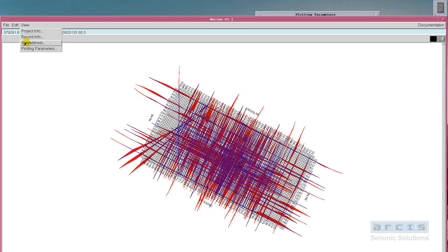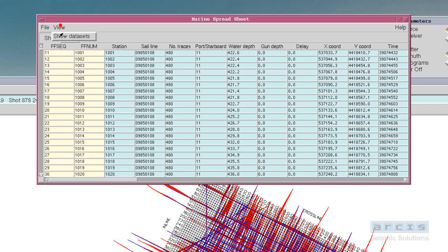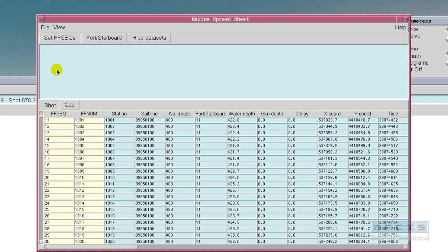Use the on-screen plots to QC your parameters and generate client-ready hard copies. All done? With a click of a button, Marine will create all the job files for batch submission.